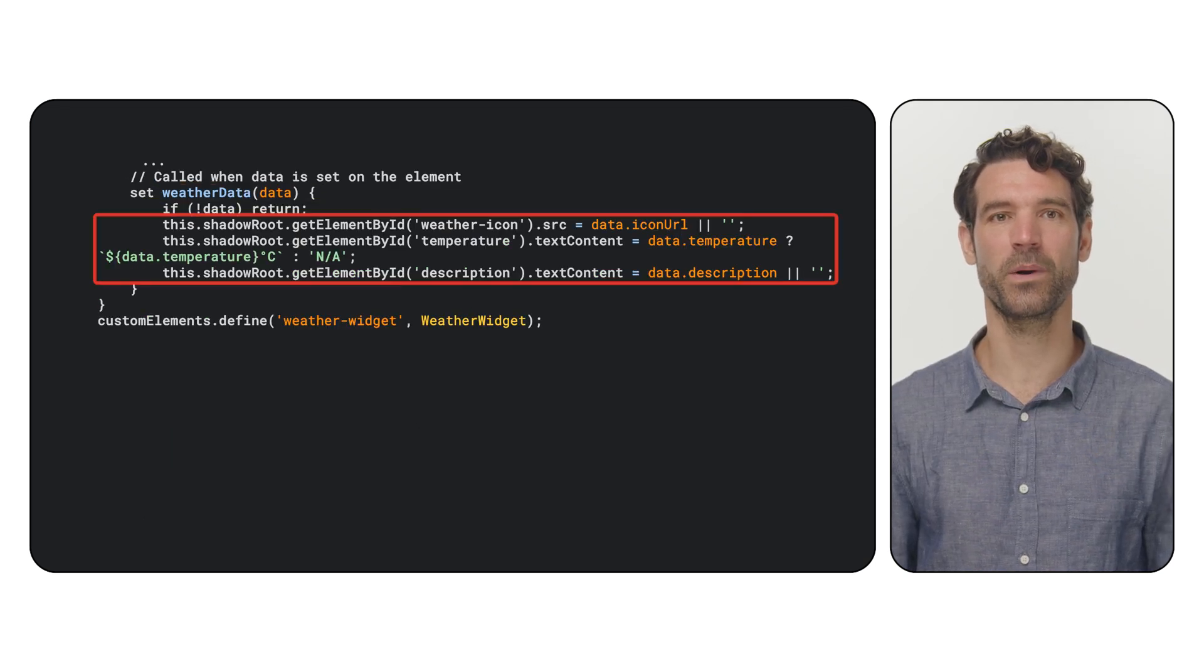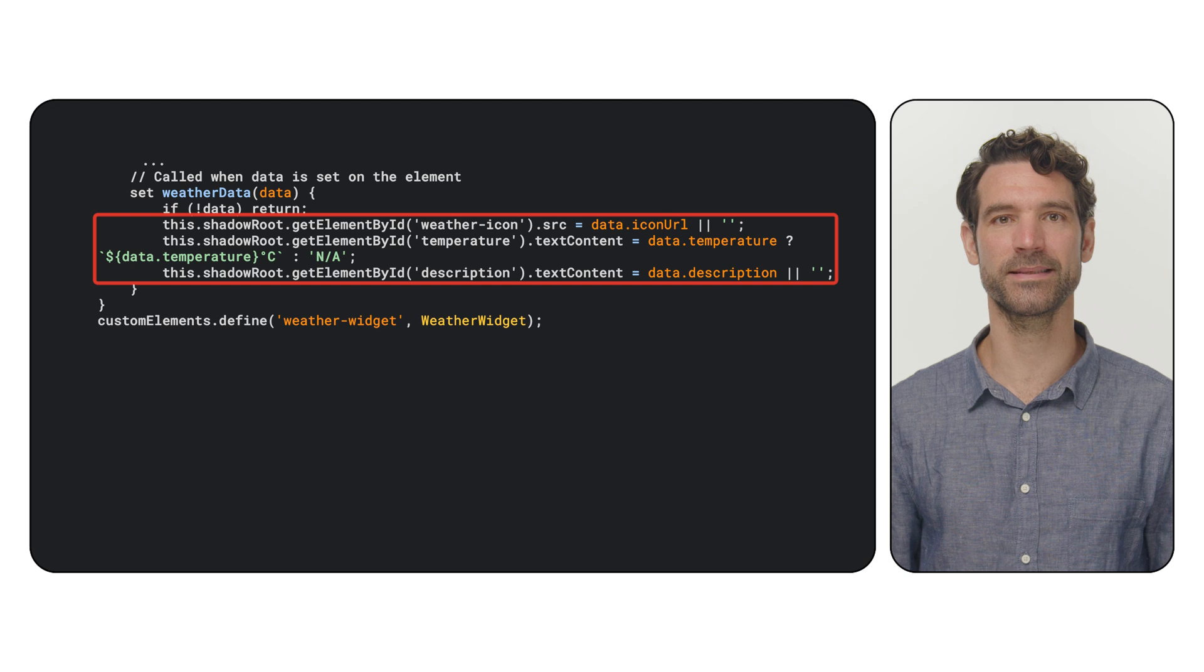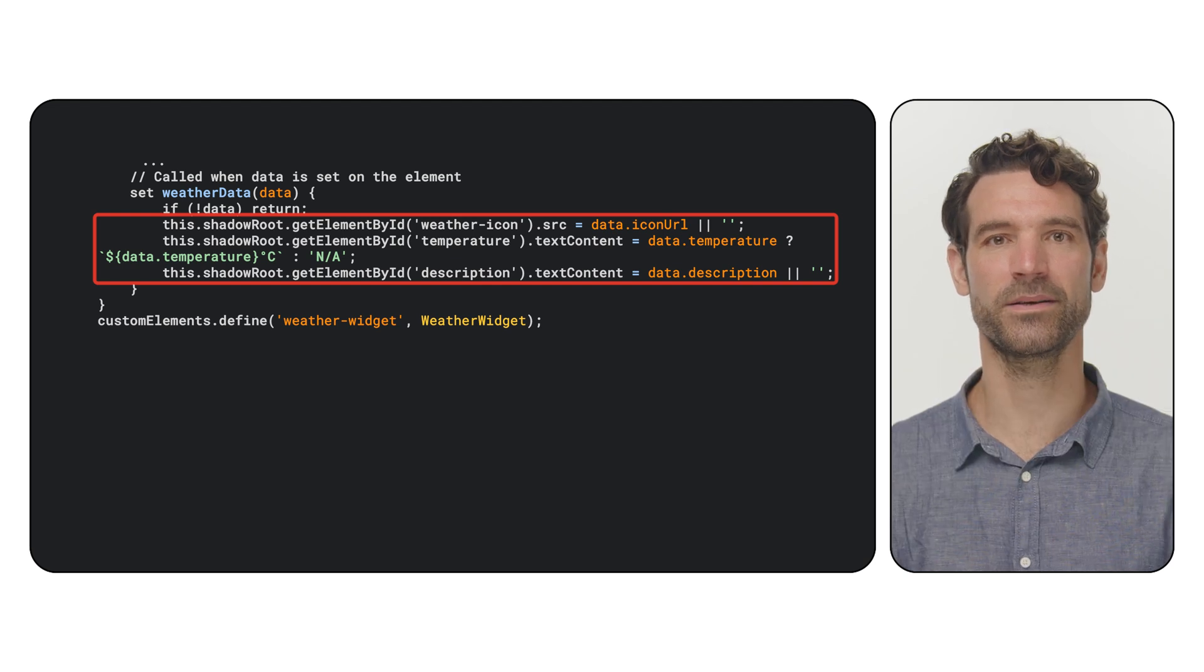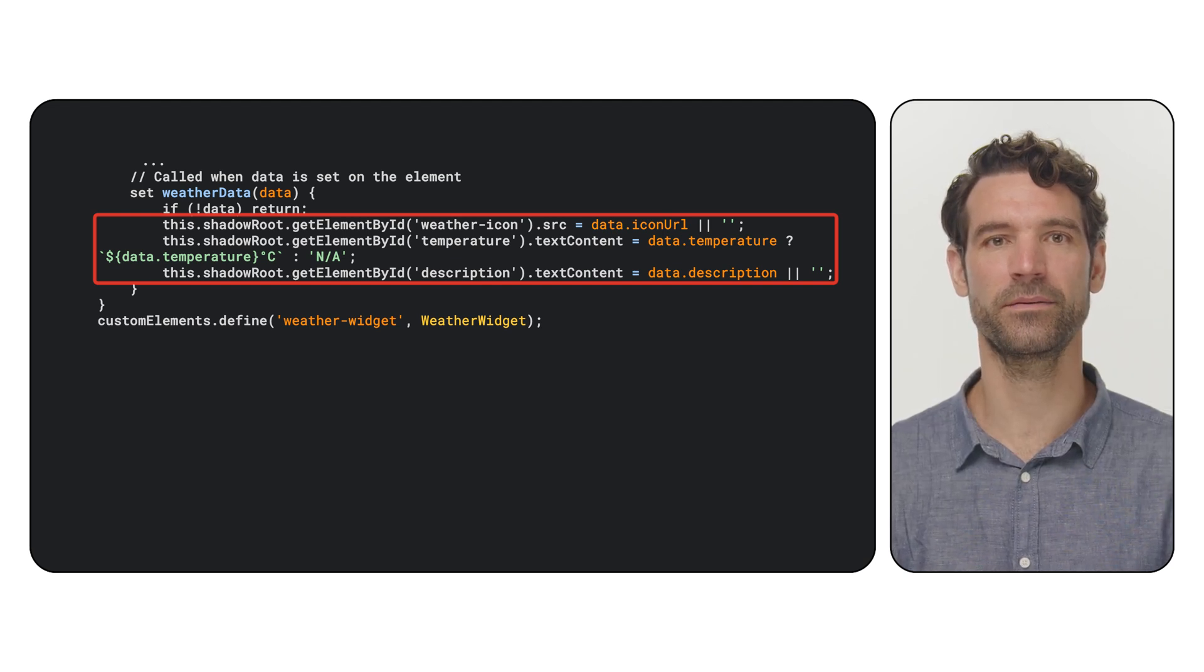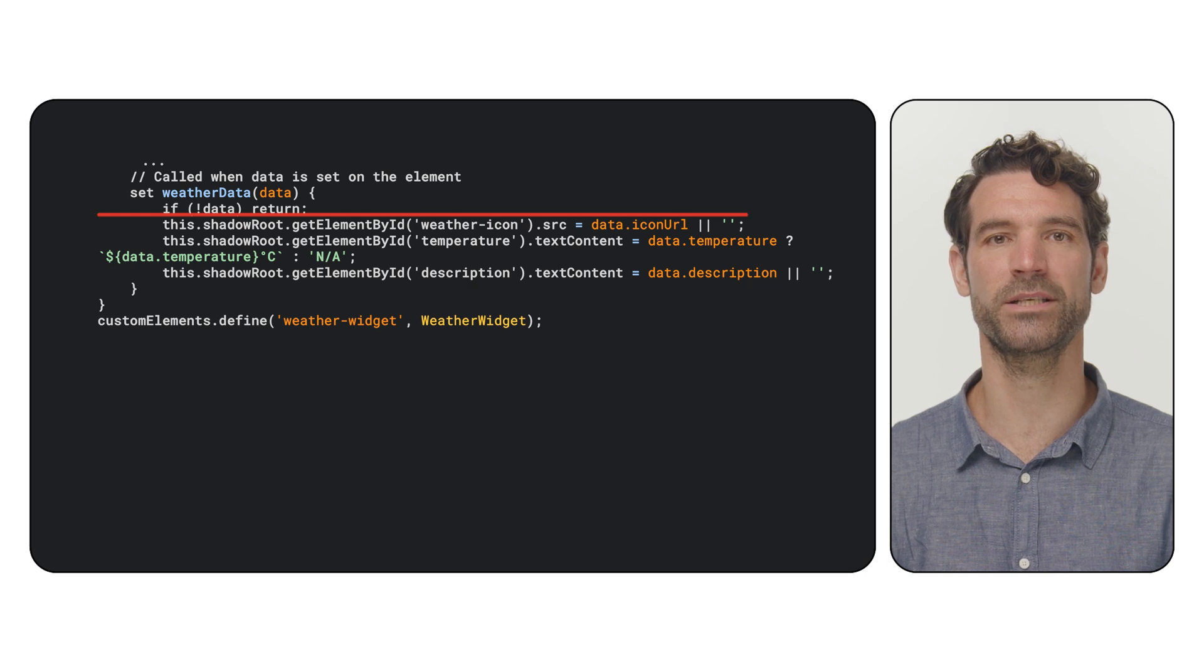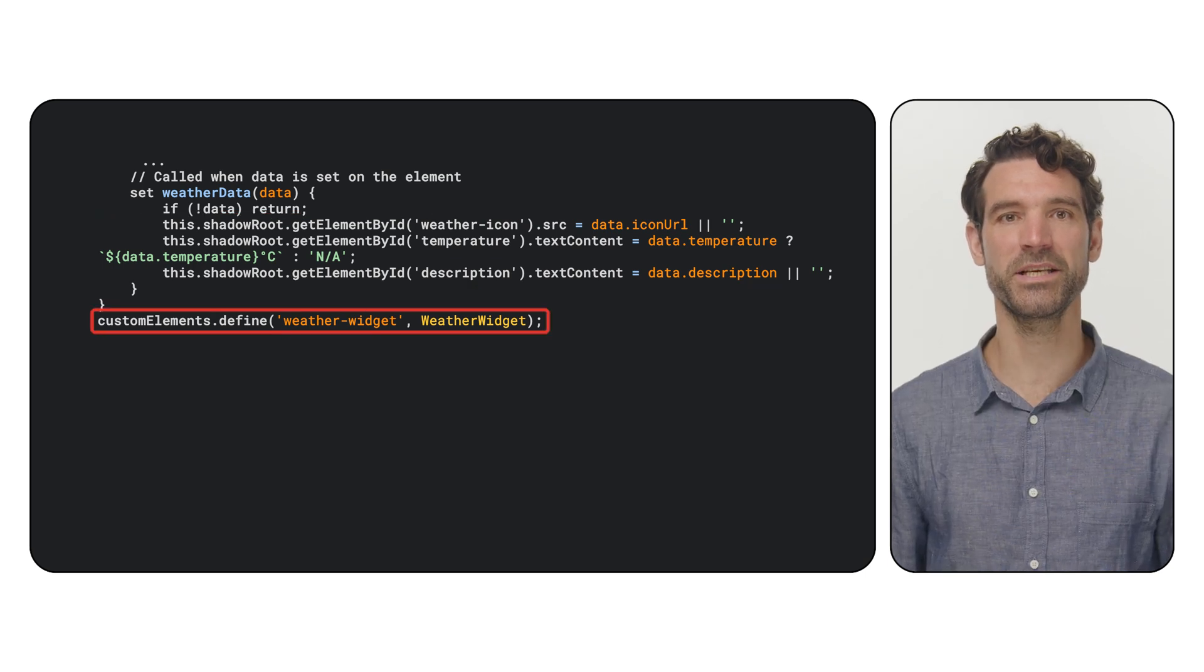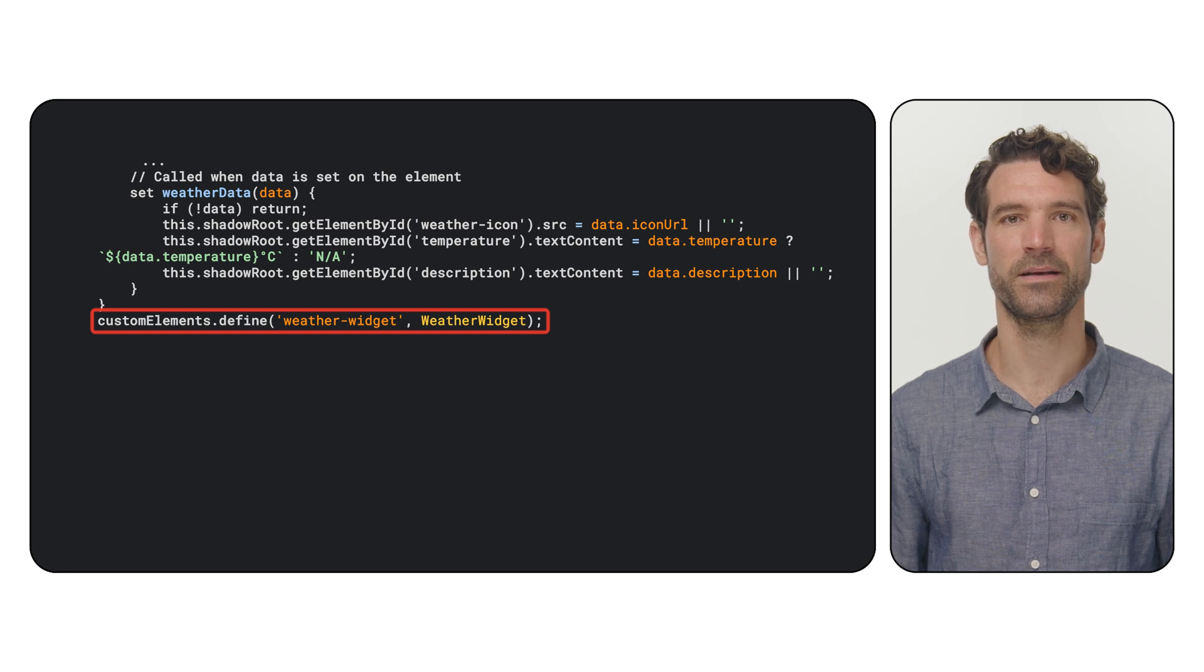The key part is the weather data setter. When we fetch weather information later, we will pass it to this property. The setter will then update the icon, temperature and description inside our widget.